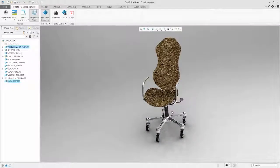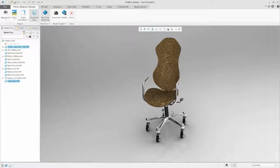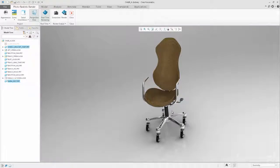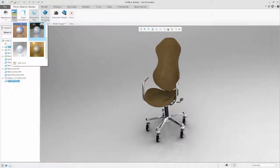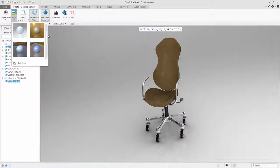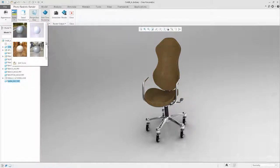PTC has also provided a set of new scenes that you can choose from. Opening the scene library, let's place the chair into a studio scene. Once again, the rendering is updated immediately.